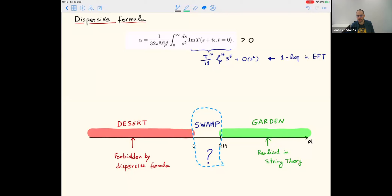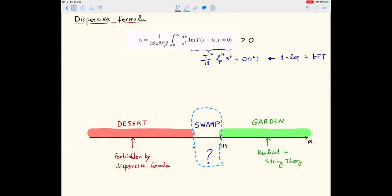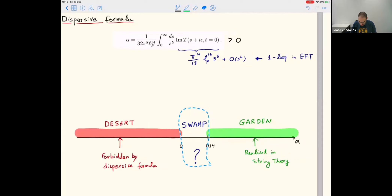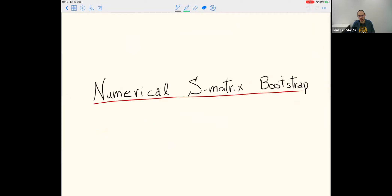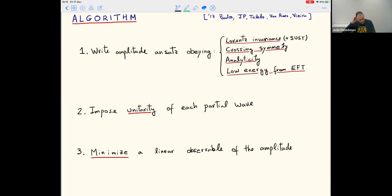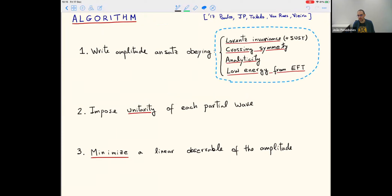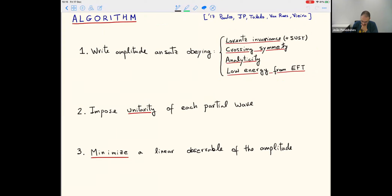The question is clear: the S-matrix bootstrap will address whether any UV completion of supergravity can have alpha less than 0.14. There are basically three steps in the algorithm. First, we write an ansatz that obeys all the required properties exactly — no approximation at this stage. We assume the strongest form of analyticity, sometimes called Mandelstam analyticity, which even in quantum field theory is not proven.